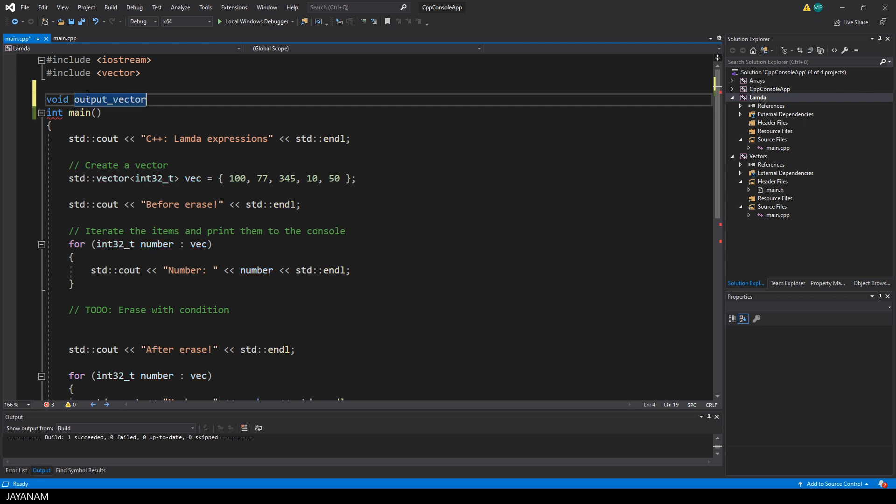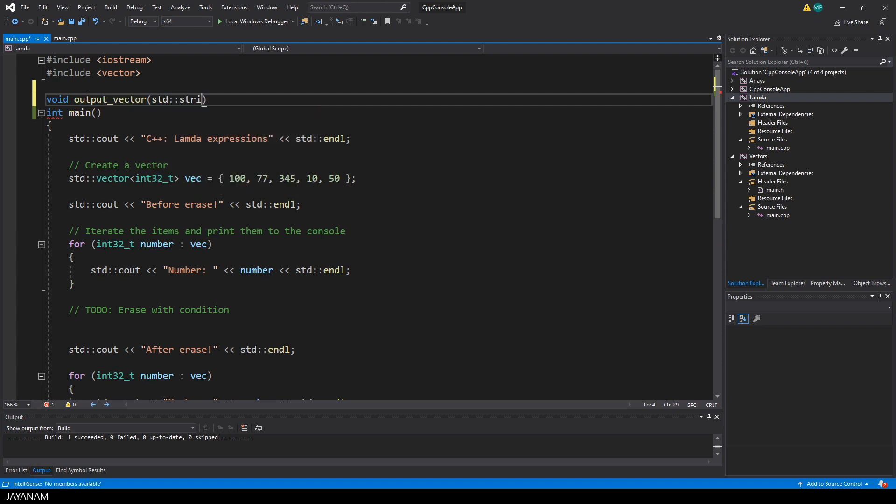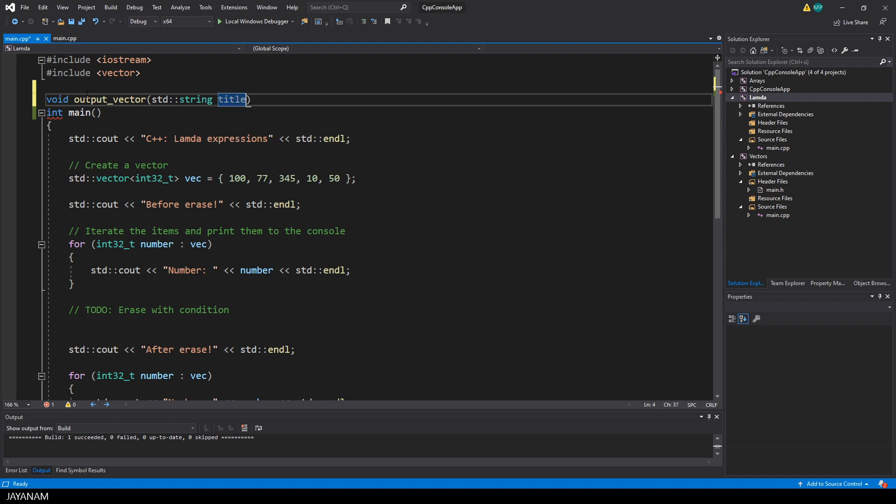It has a name, in this case output_vector and it has parameters. We don't have to return anything, we just want to output some values so I set the return type to void, which means no return type.